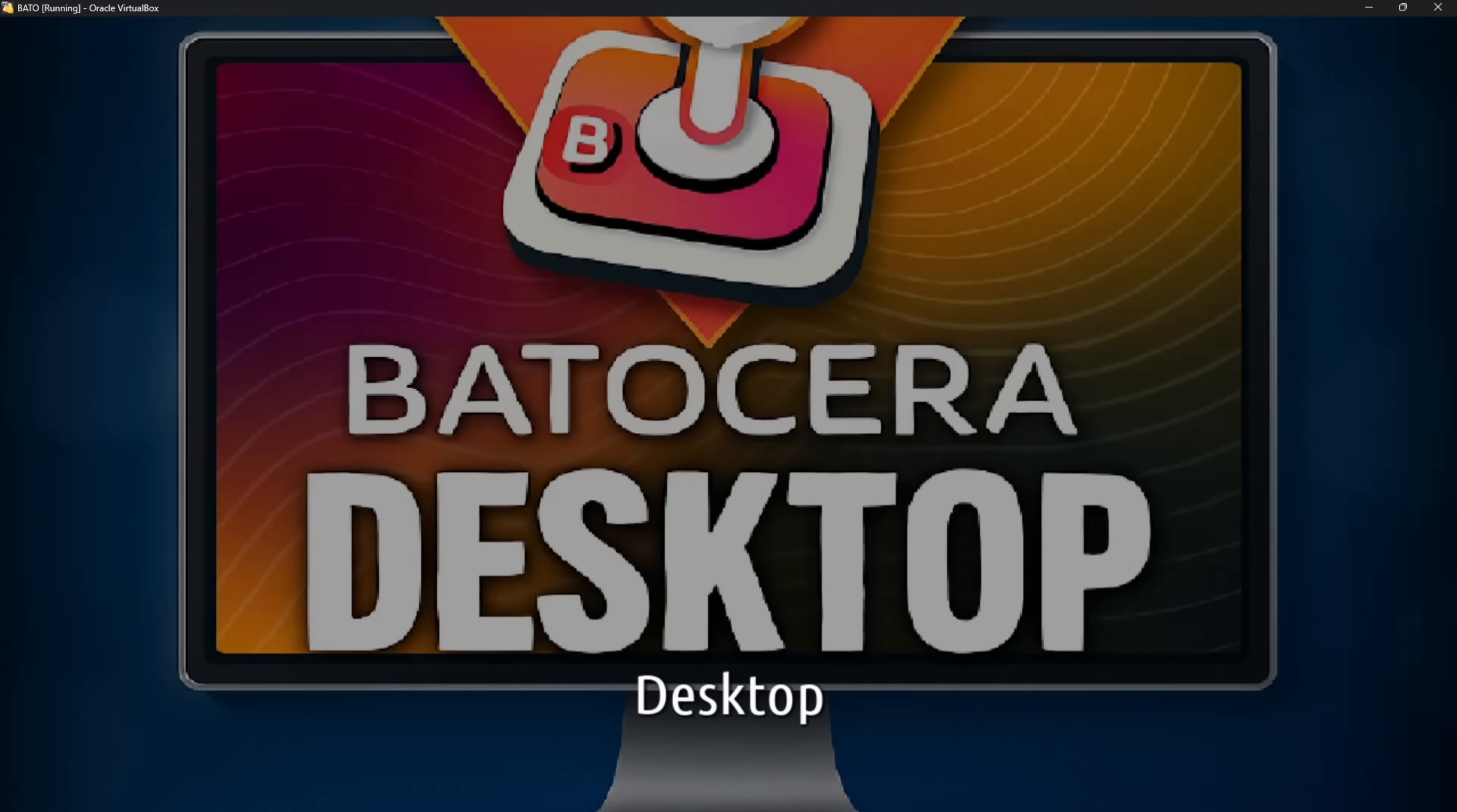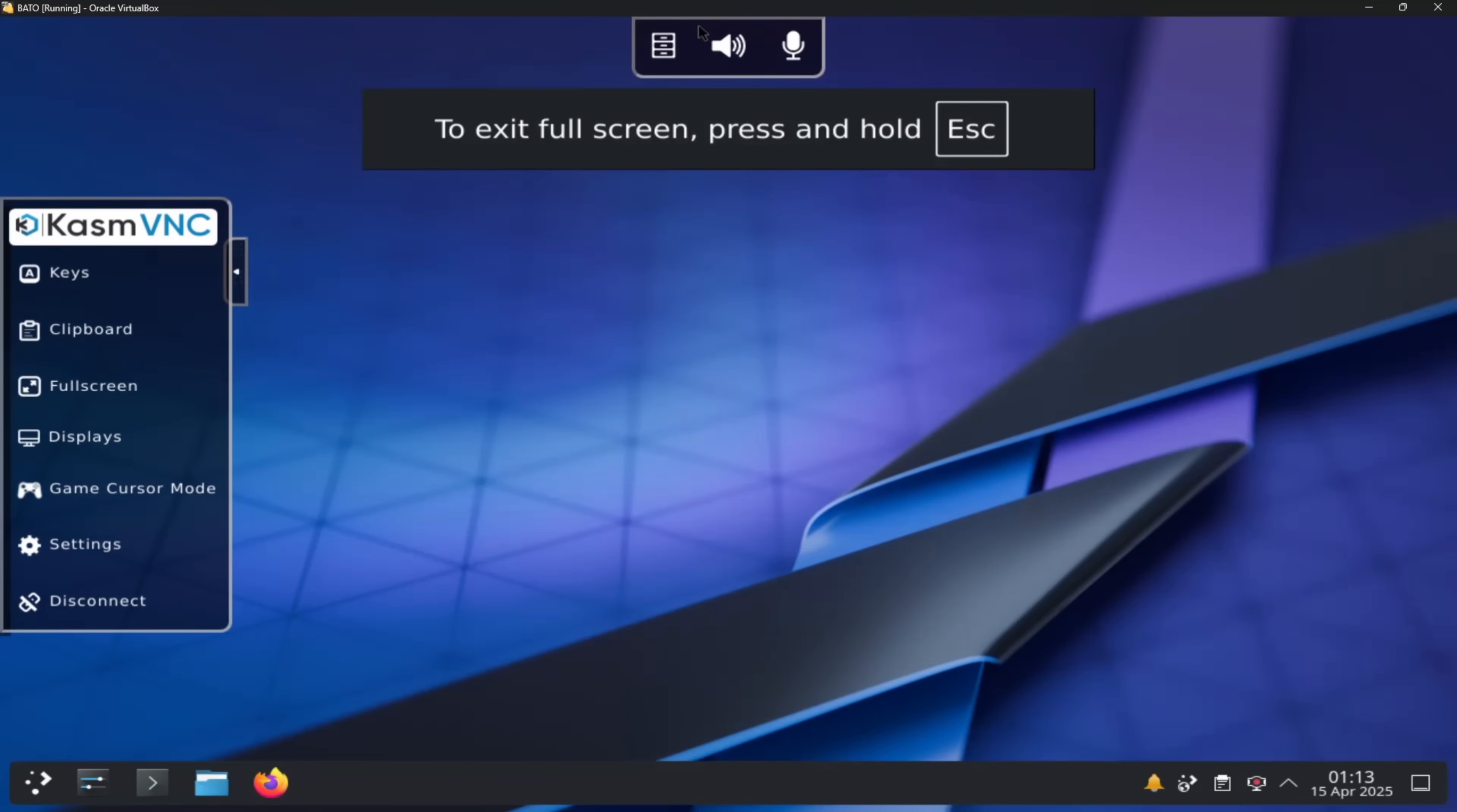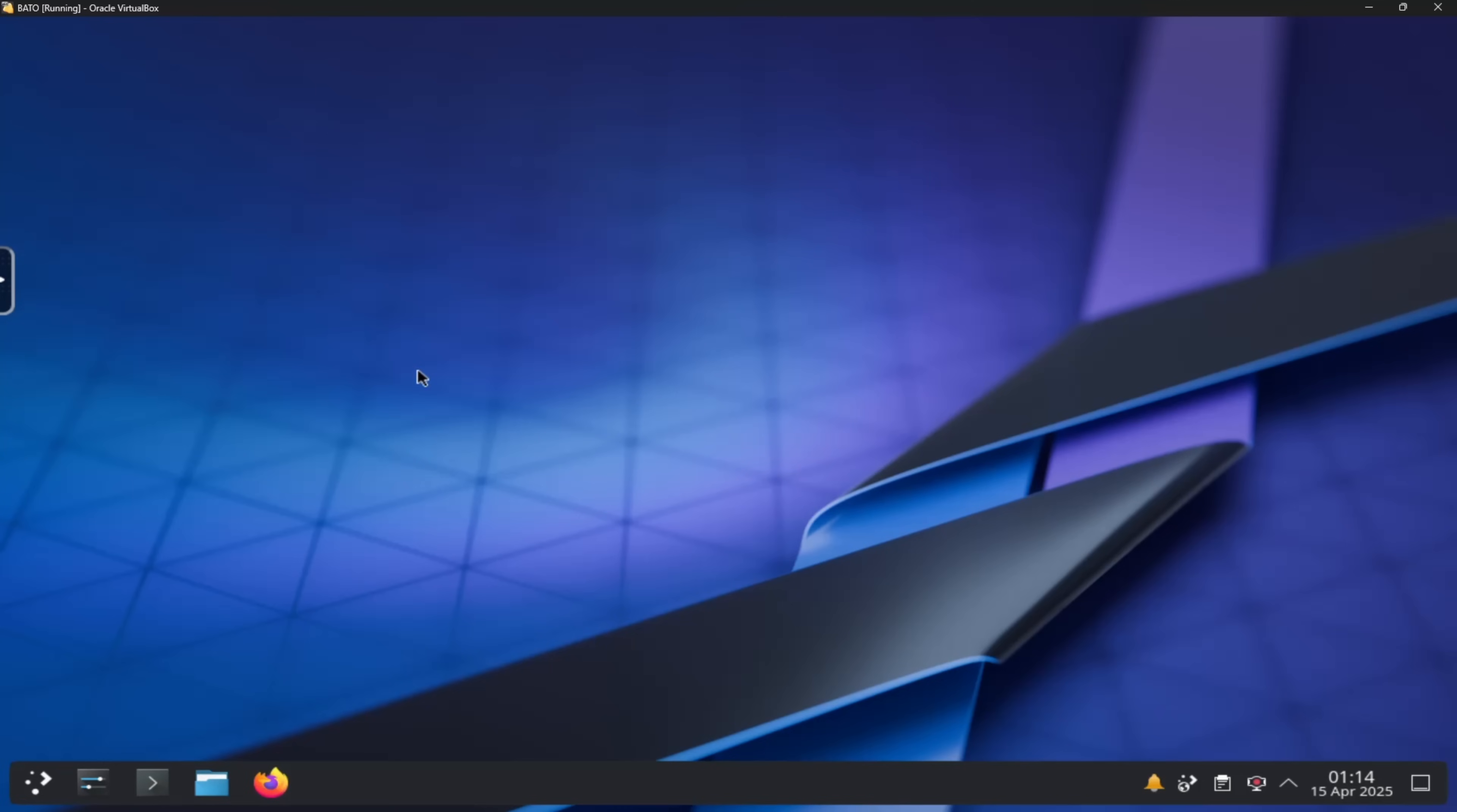You can head over to ports and you're going to have this brand new fancy pants Batocera desktop. I worked hard on this. I put in a lot of work, a lot of extra work that should not have needed to be put in. Because this was really something that should have been pretty easy. But here it is in all its glory. This is just your desktop mode for Batocera. It works just like anything else.